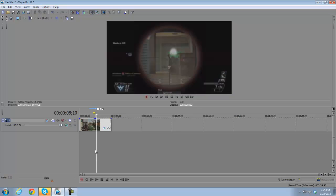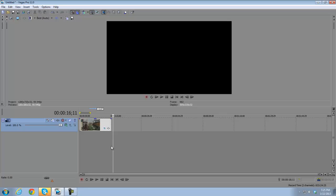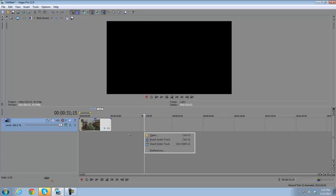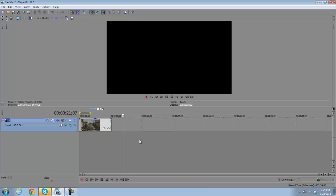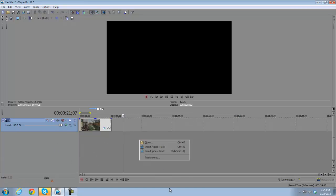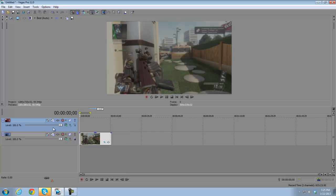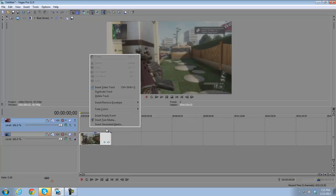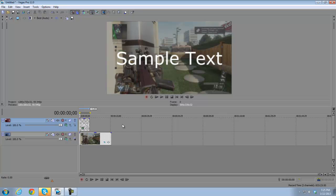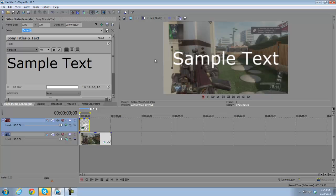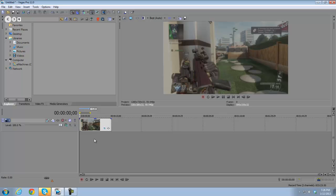That's about it for the main timeline options — there are a lot more, but these are the simple beginner ones. One more thing: if you insert a video track, you can right-click and insert Text Media, which pops up a text editor. I'll go over that in a later tutorial, but you can experiment with it now by clicking the little button to edit the text properties.